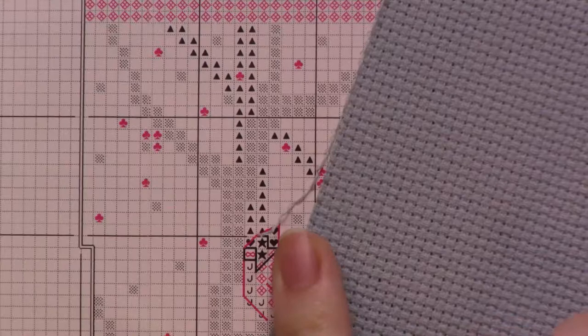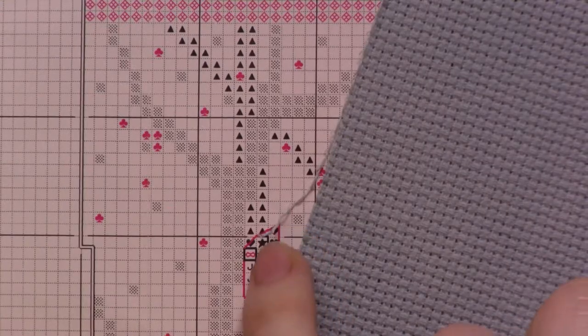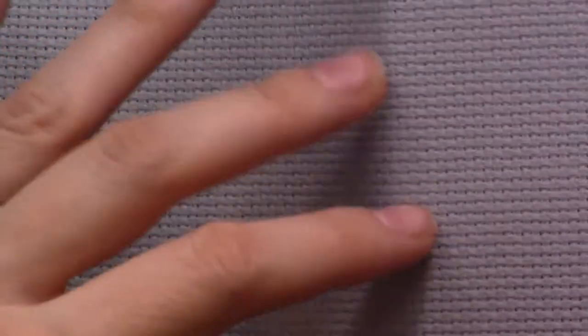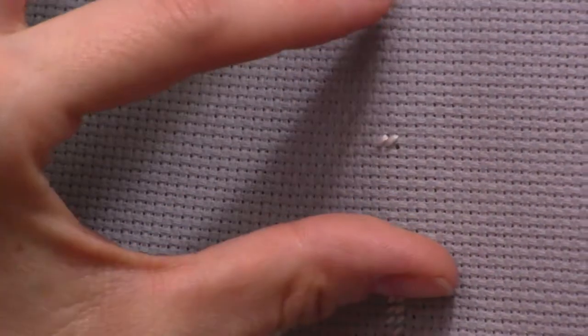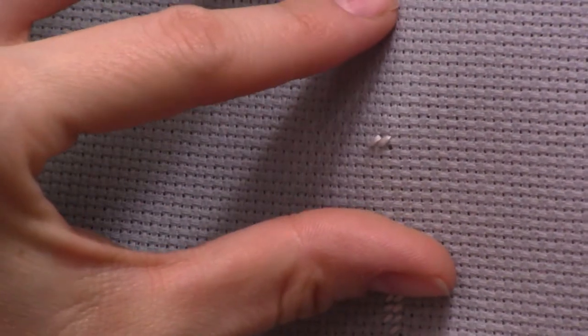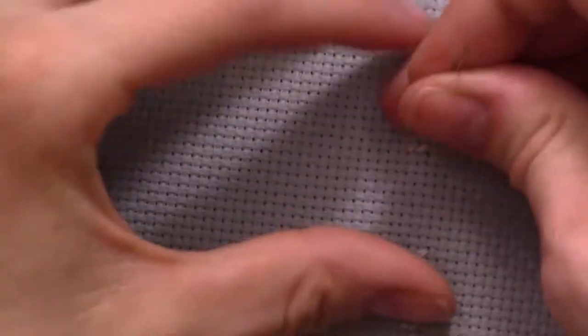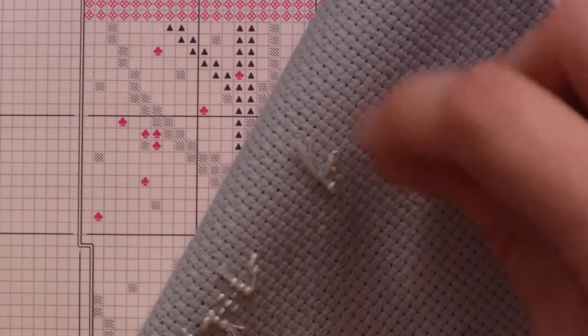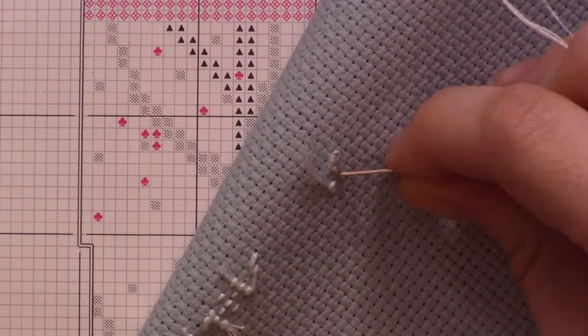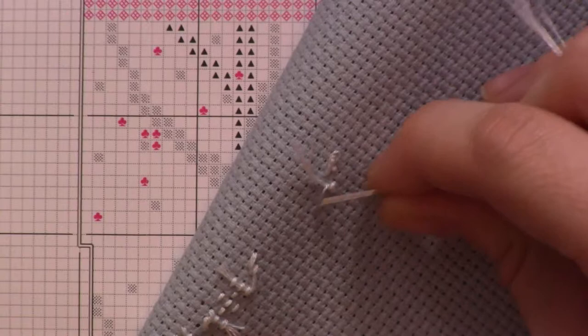You know exactly like between which threads of the fabric you need to place your needle. Everything is uniform and precise.